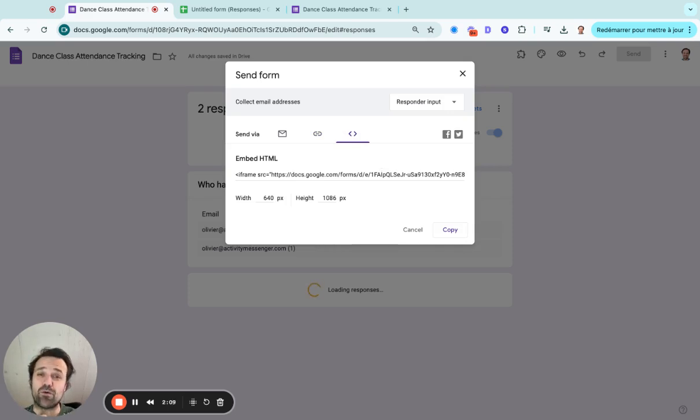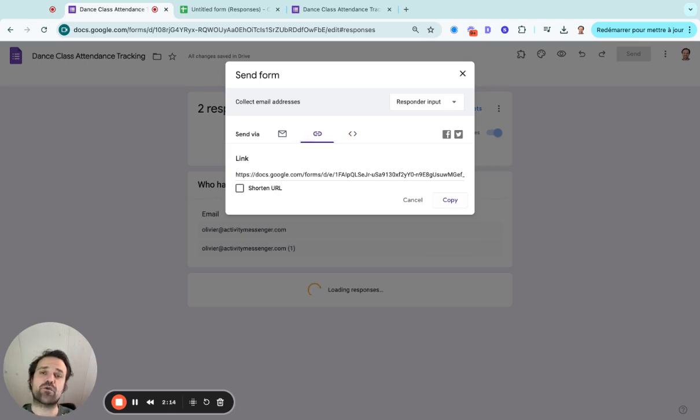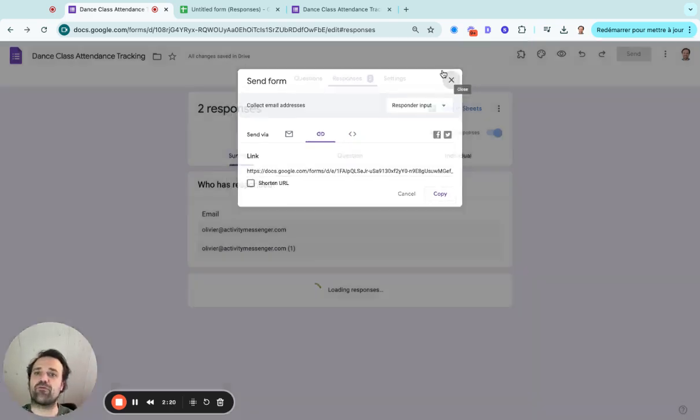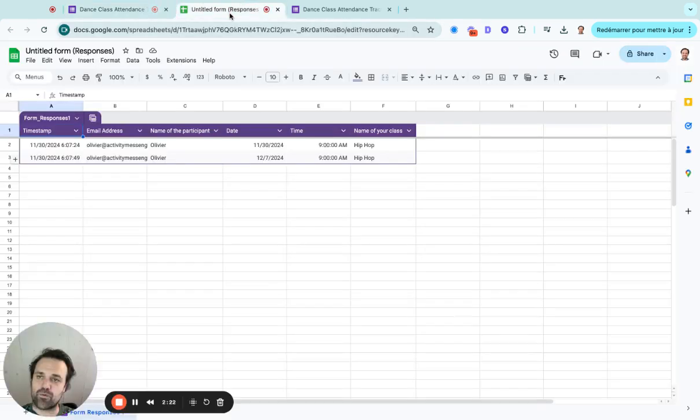The one that I would recommend is to take this link and transfer it into a QR code. So at the front of, let's keep this example of a dance studio, people can just scan it, fill out the form, and then you'll have a really nice response rate for every time people are coming in.